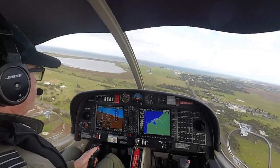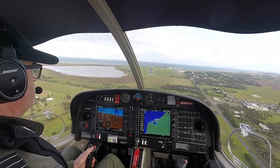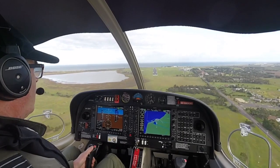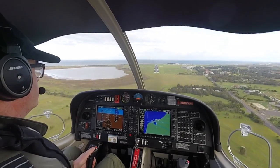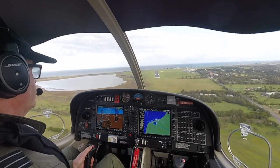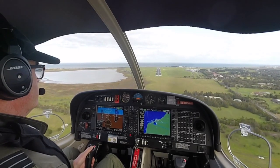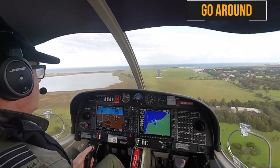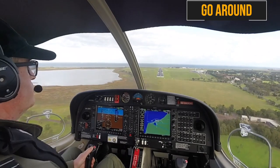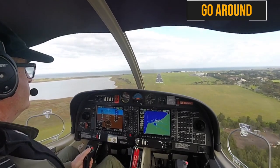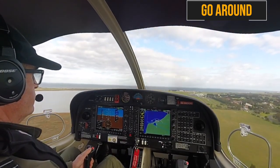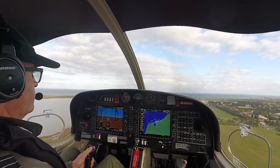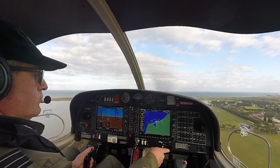In this example you'll see an approach that's a little steep and the go-around is conducted. So going around — simultaneous: full power, wings level, climb attitude. Positive rate of climb, flap to take-off.